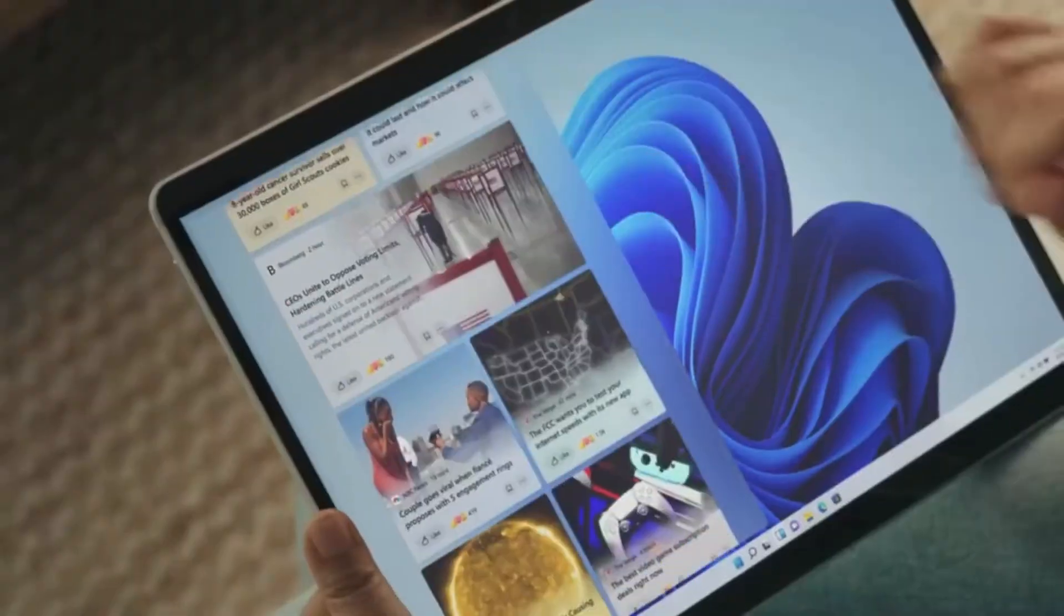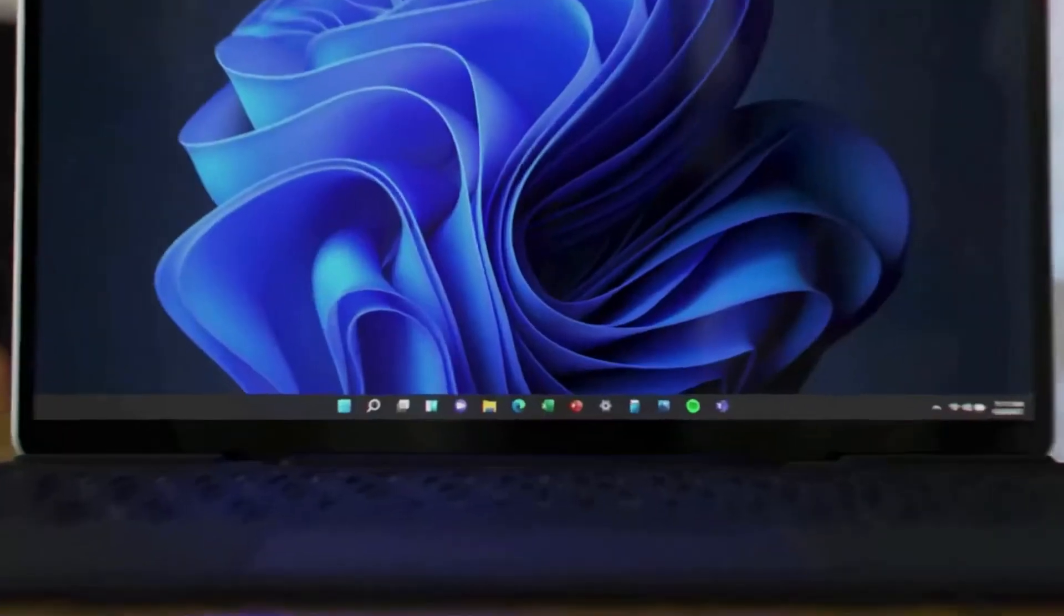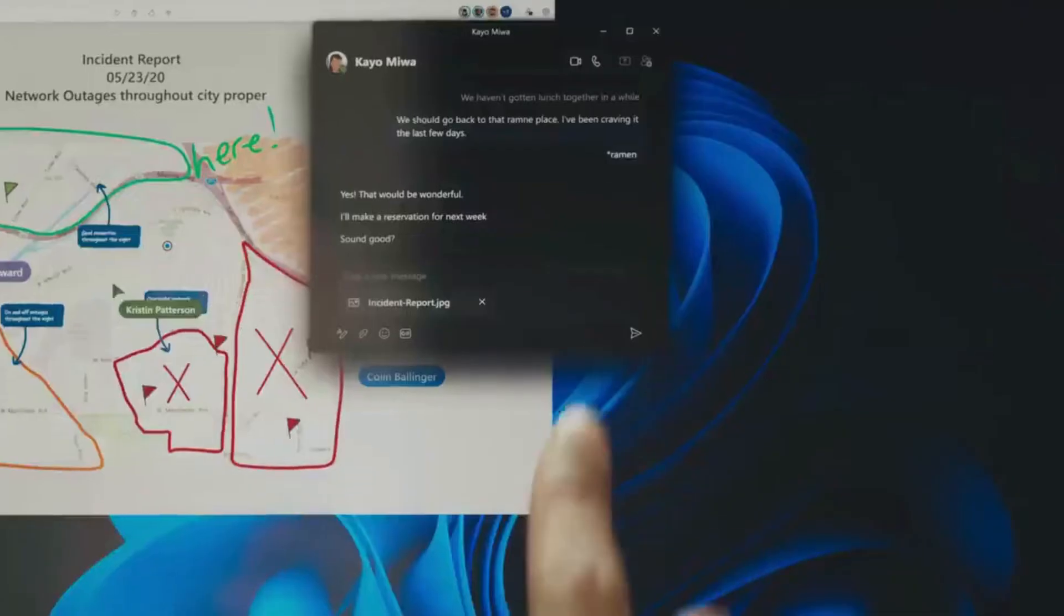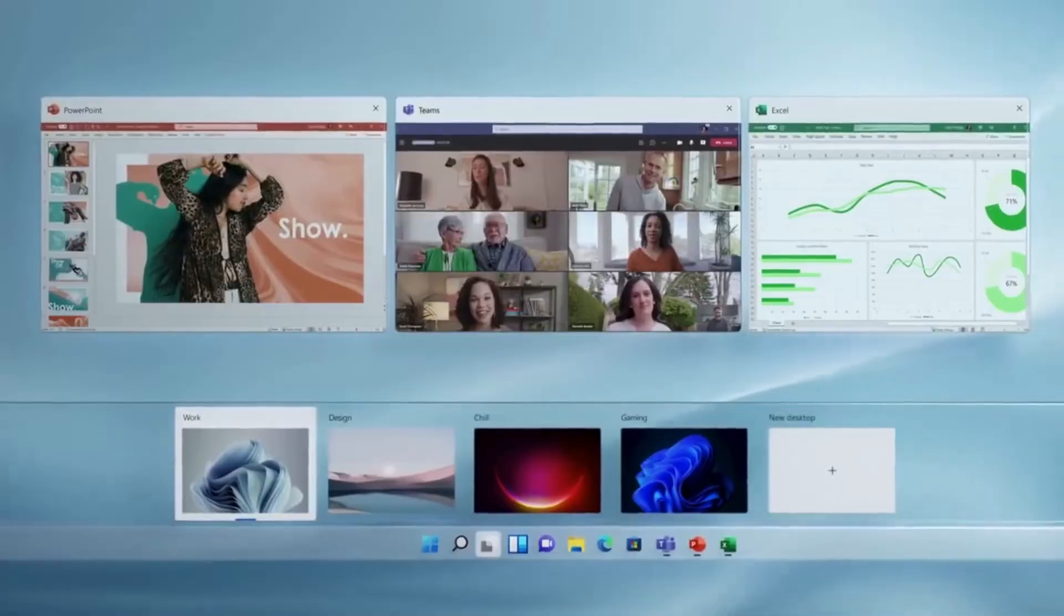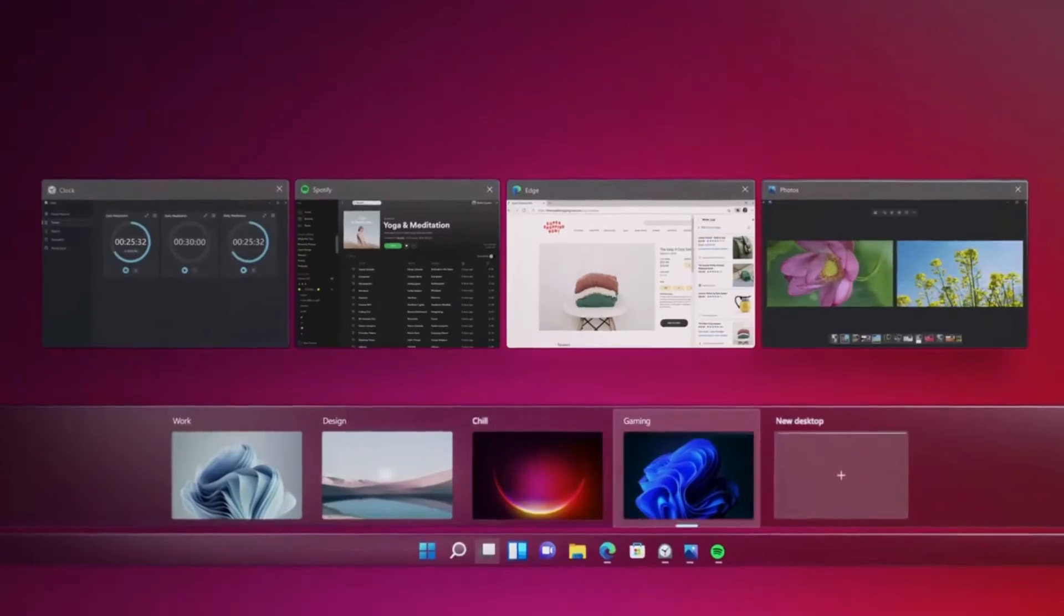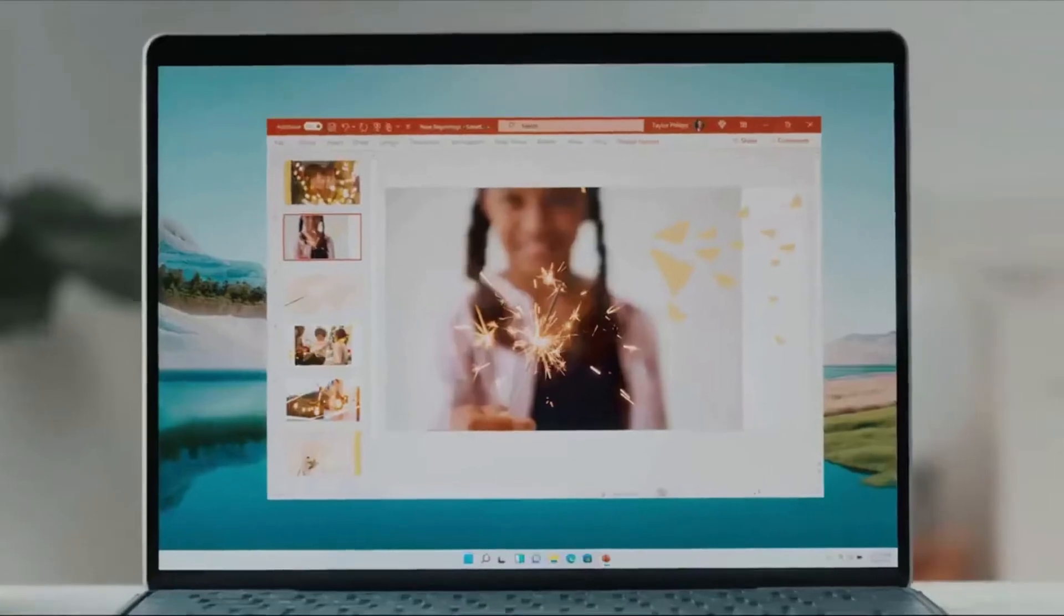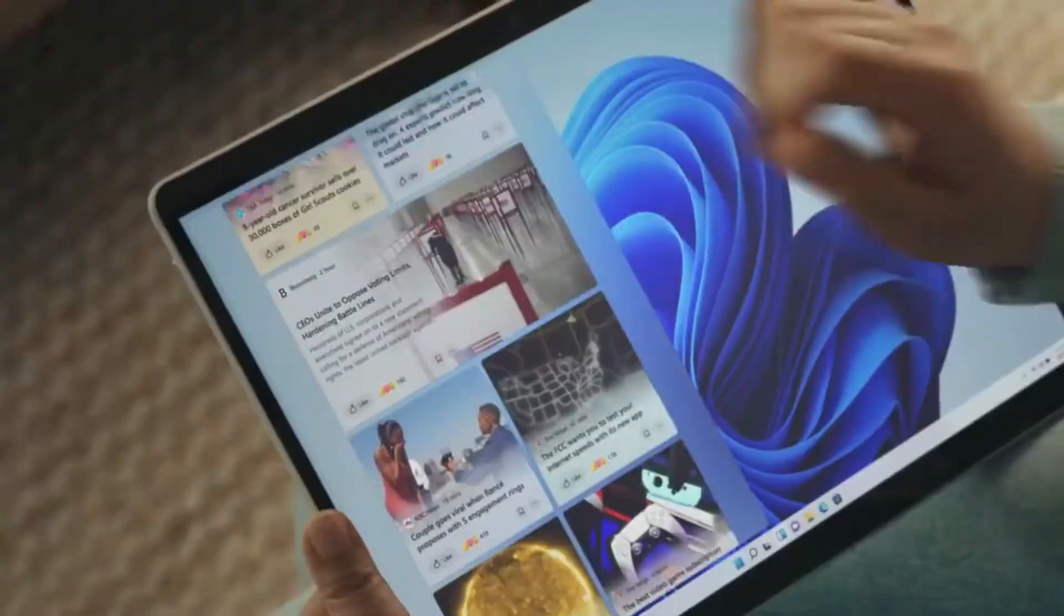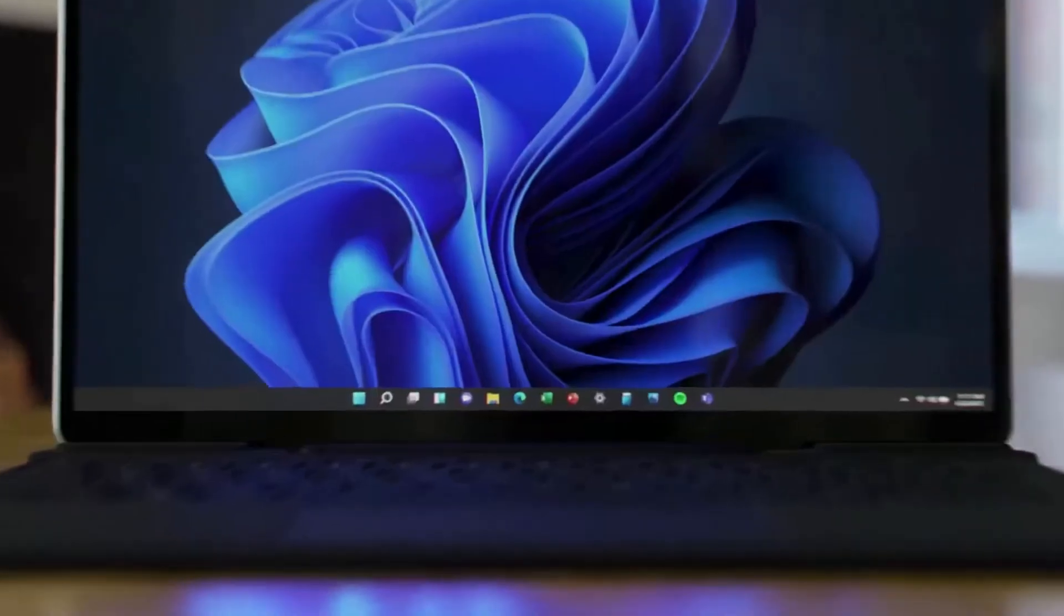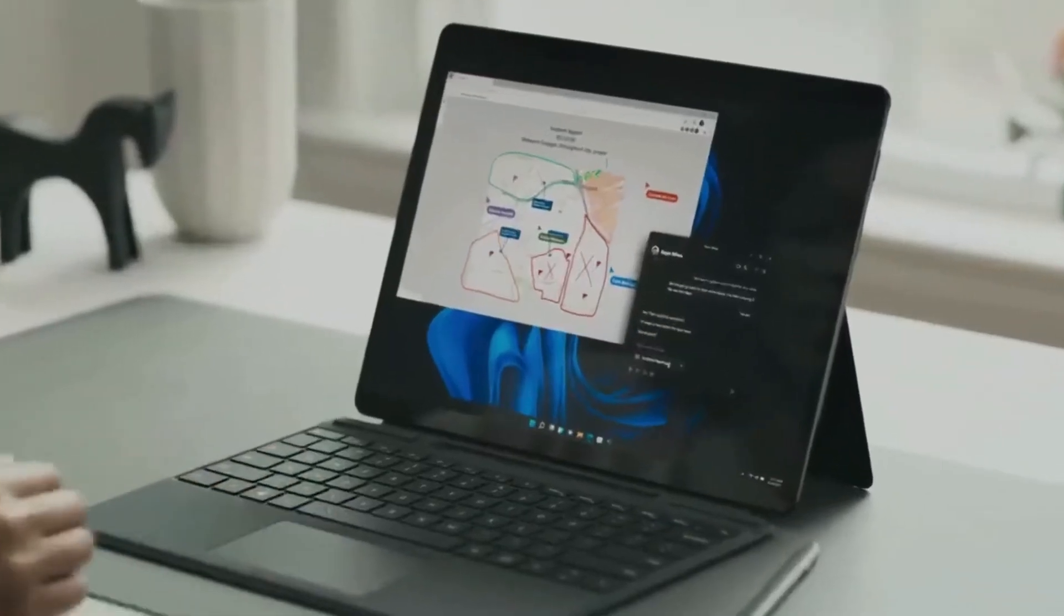When we launched the Windows 11 October 2021, the interface is completely changed from Windows 10. The task bar, the start menu, widgets, etc. If you look at the interface of Windows 10, the interface is completely different.